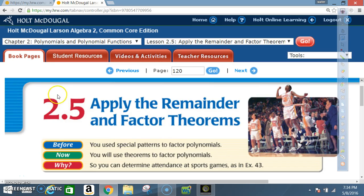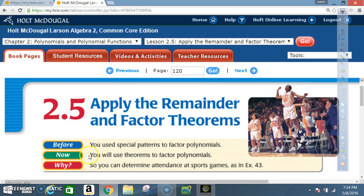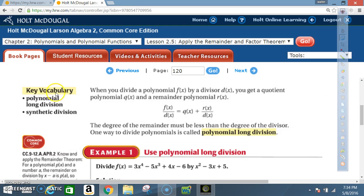Today we're in Algebra 2, Section 2.5: Apply the Remainder and Factor Theorems. Before you used special patterns to factor polynomials; now you will use theorems to factor polynomials. Key vocabulary: polynomial long division and synthetic division.